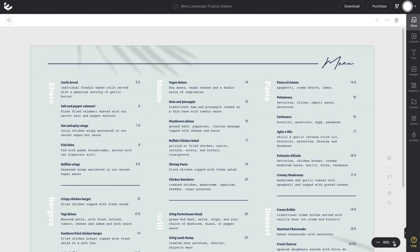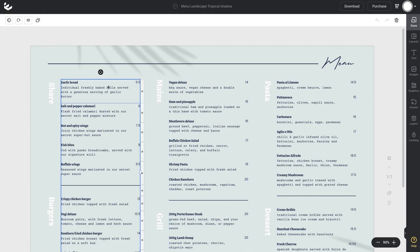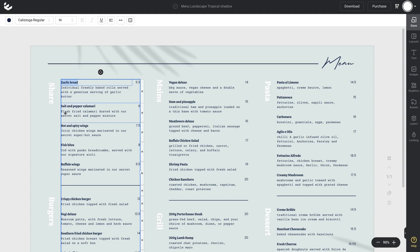I'm just going to zoom in so I can show you a little bit more detail. As you hover across each of these menu columns, you'll notice they're made up of individual table cells. Clicking through, you can see there are different sections of each menu item component — a heading area, a price area, a description area, and a secondary price field.